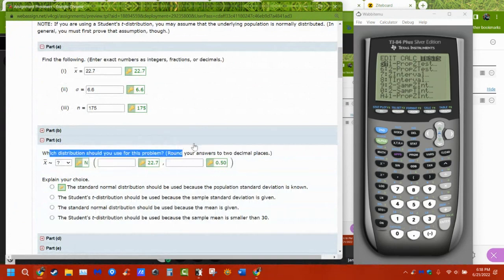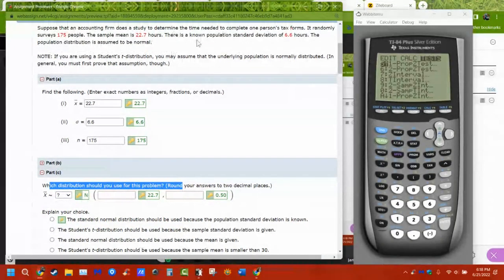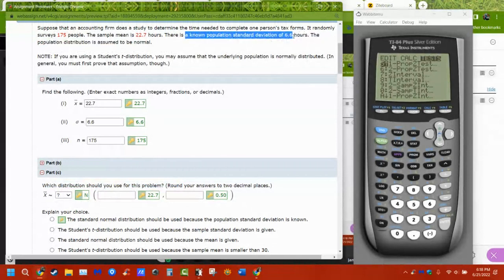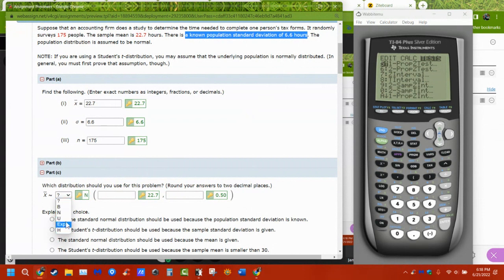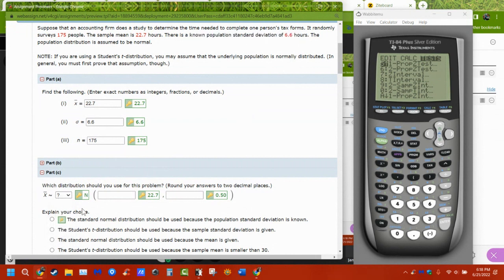Which distribution are we going to use? Because the population standard deviation is known, it's a normal distribution. Means averaged over and over again are normally distributed, so we use N — not uniform, exponential, hypergeometric, or binomial. It's going to be a normal distribution.